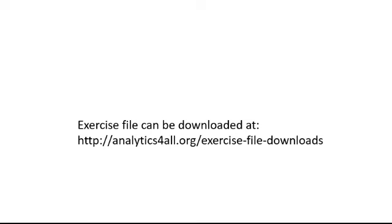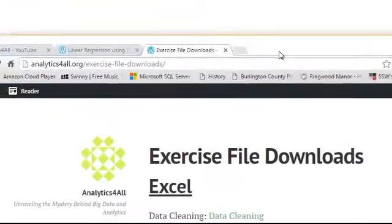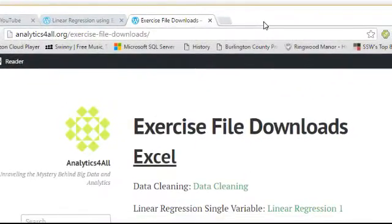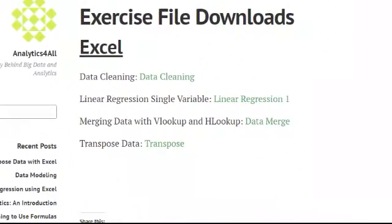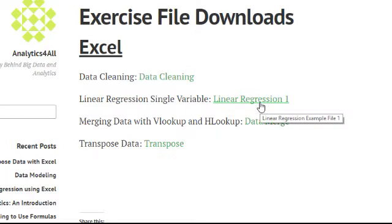As always, I upload the exercise files to my website at analyticsforall.org/exercise-file-downloads. If you go there, you can see linear regression single variable. Click on that green thing right here, and that'll give you your Excel file.